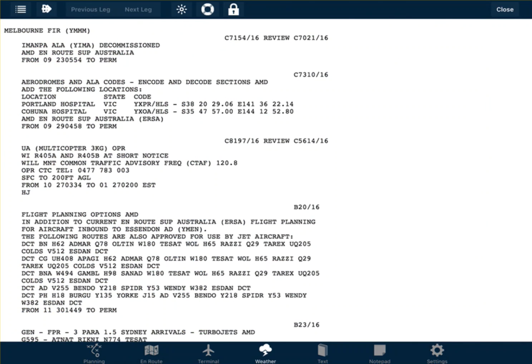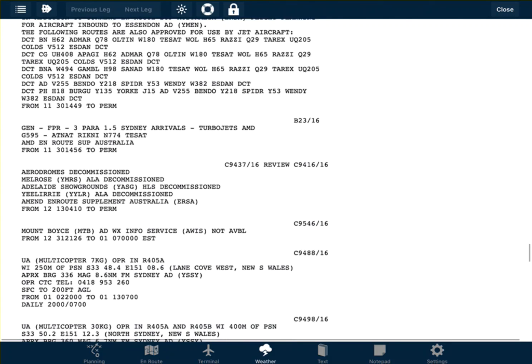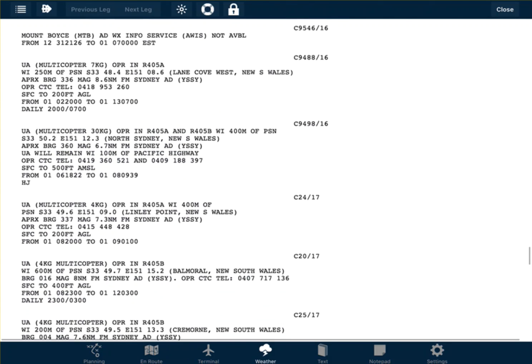I've already scrolled down to the bottom of the weather, after which will be all the NOTAMs for the individual airports and then the NOTAMs for the broad area. We can see here that we've got some NOTAMs for the Melbourne FIR or flight information region. There's some unmanned aircraft operating within Sydney Harbour, potential fireworks, and temporary restricted areas — all that sort of thing will be located within this area.